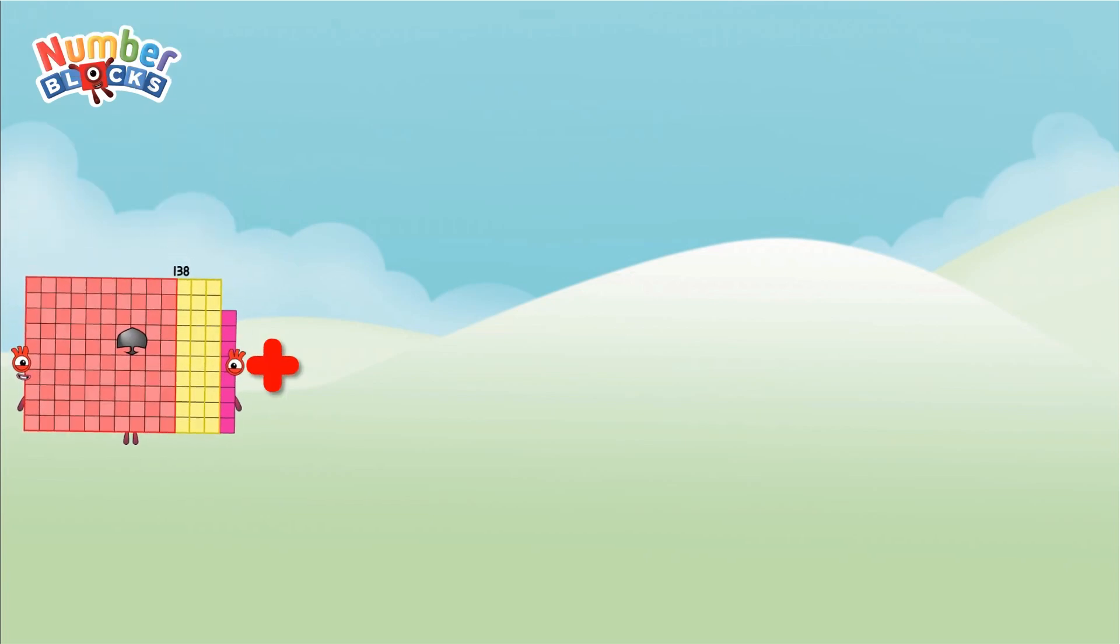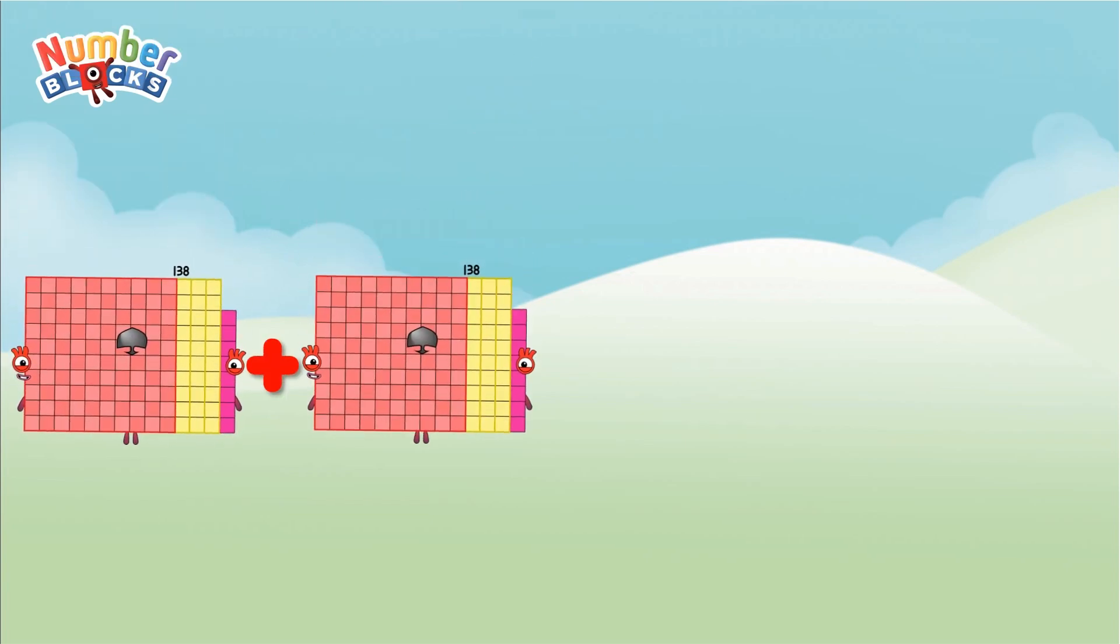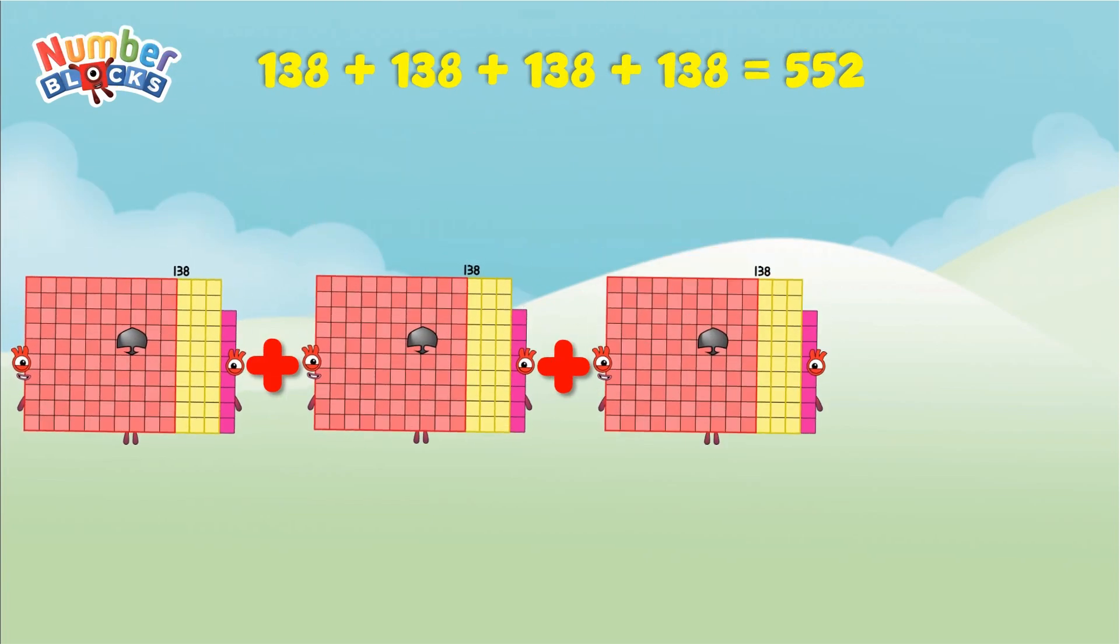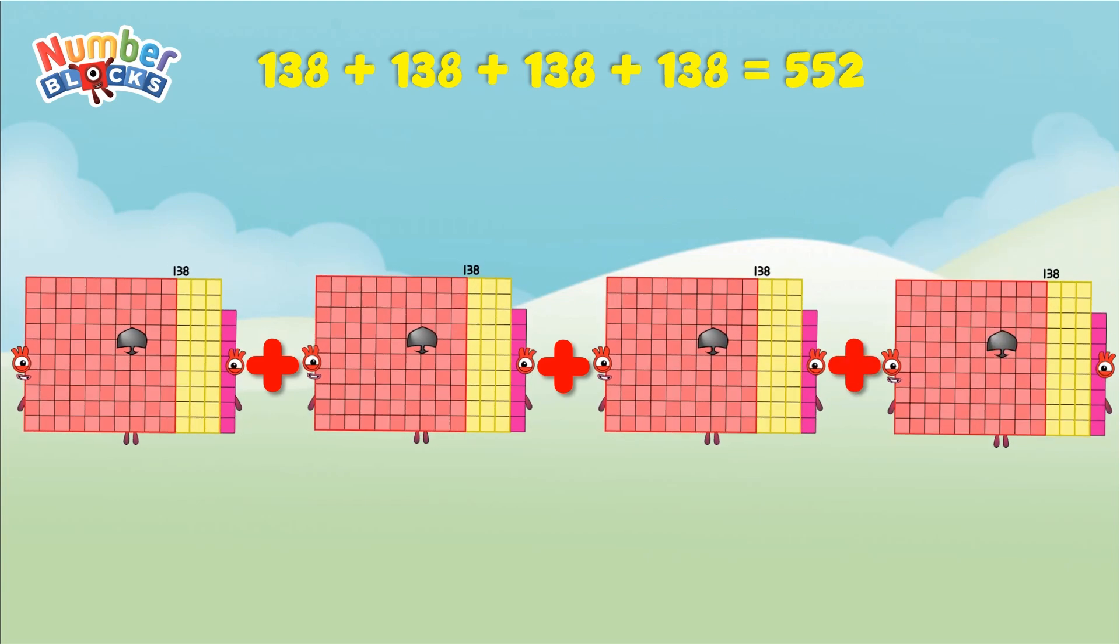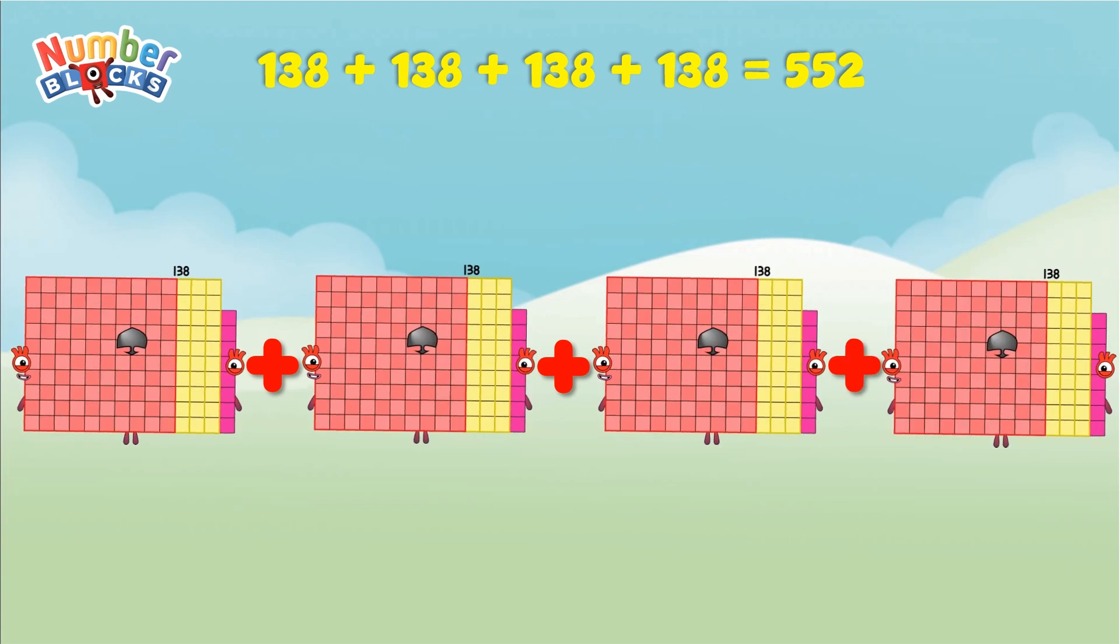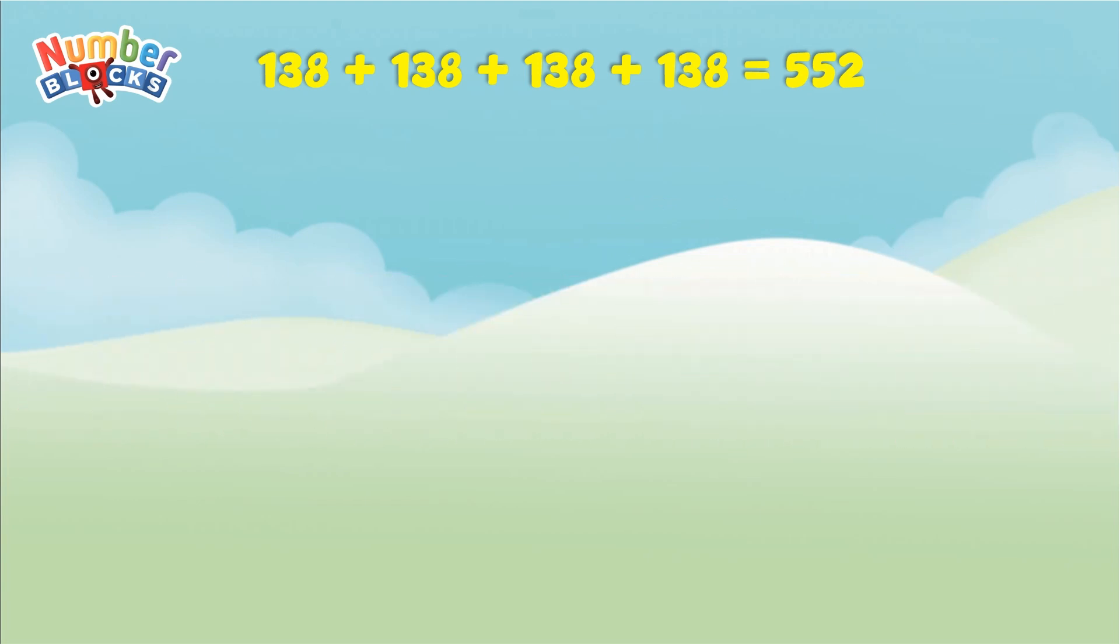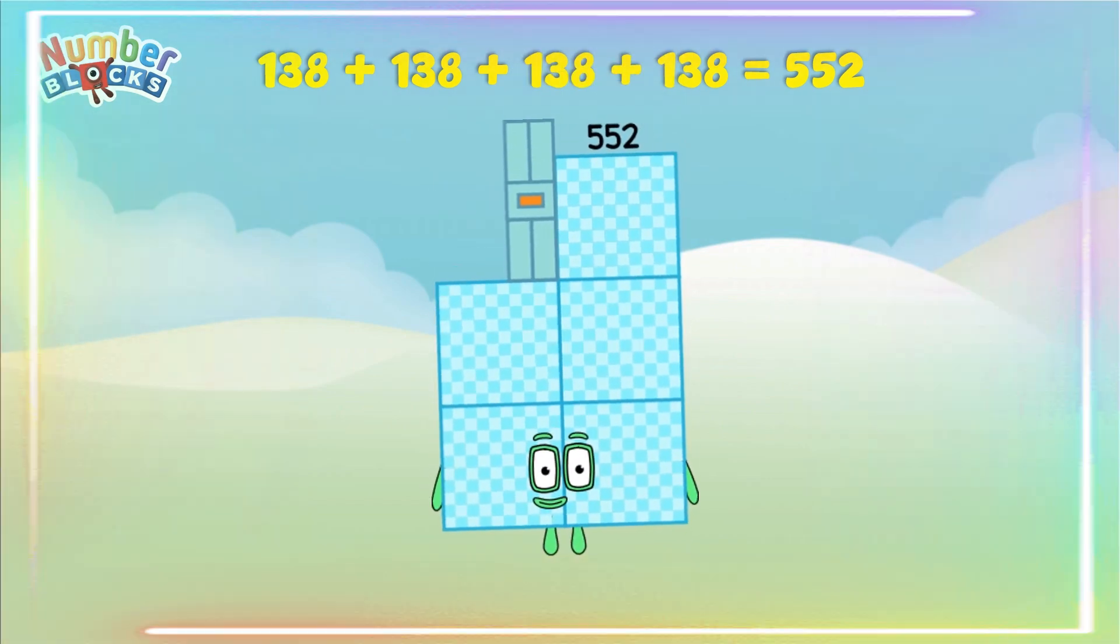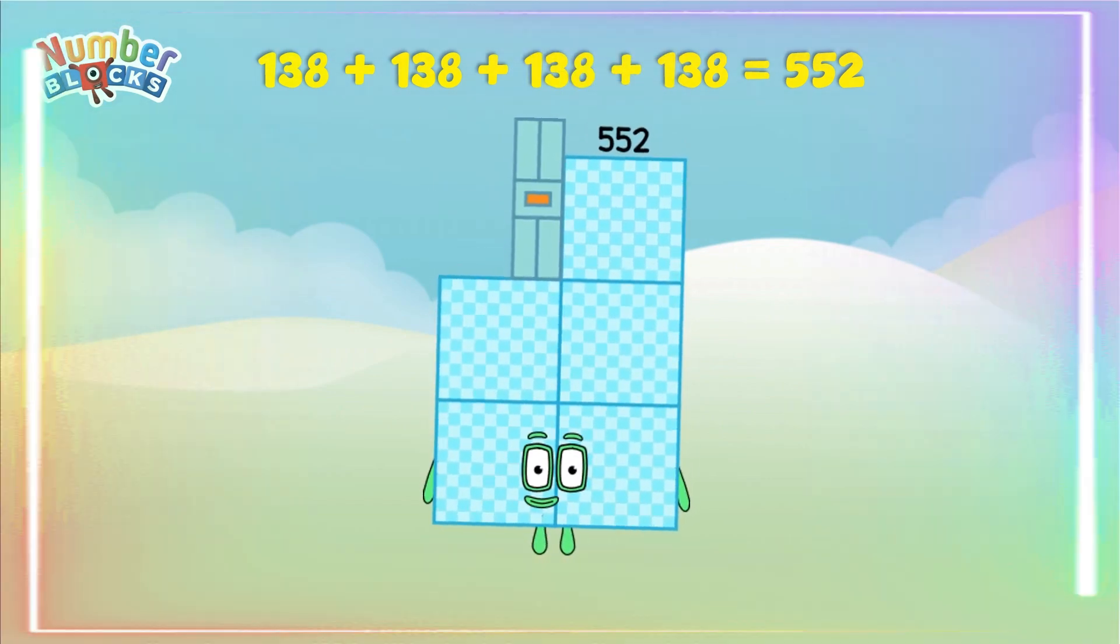138 plus 138 plus 138 plus 138 equals 552. Yay!